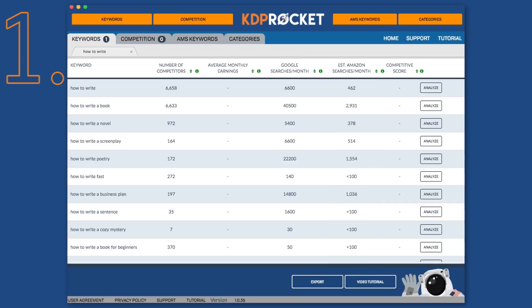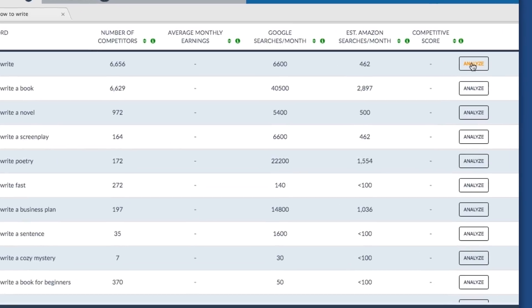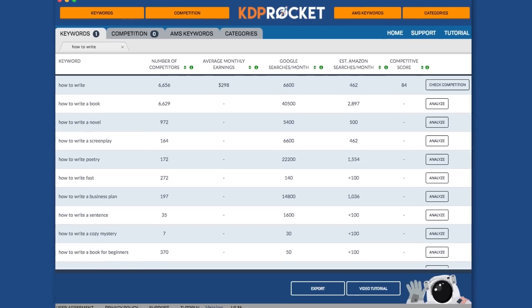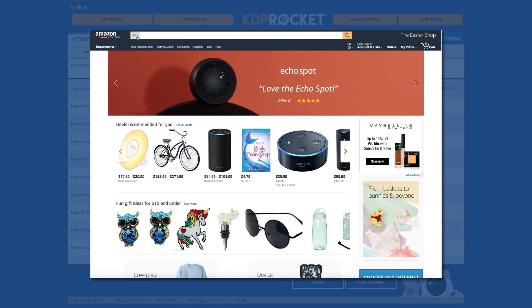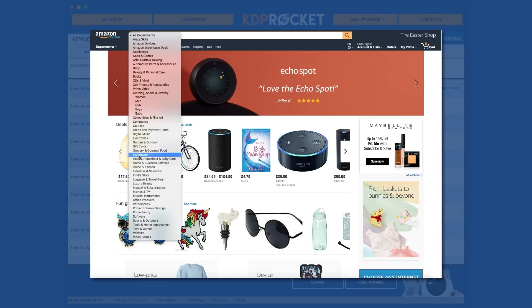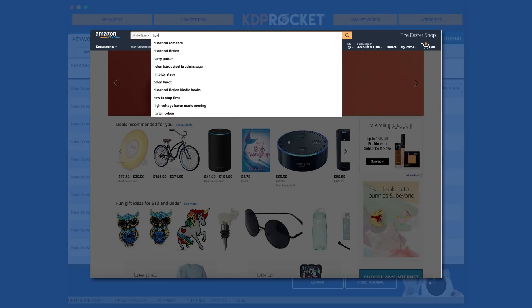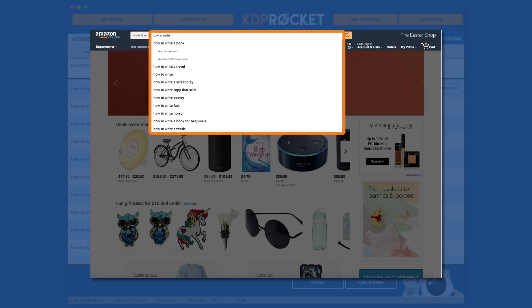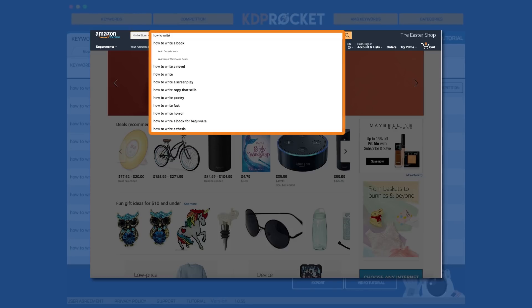In order to get the average monthly earnings and competitive score, you'll need to click the Analyze button. The keywords presented here are the equivalent of what you would get by going to Amazon and doing a Kindle search for that same term and seeing what Amazon suggests in the dropdown box.